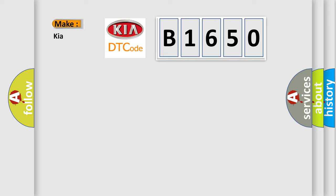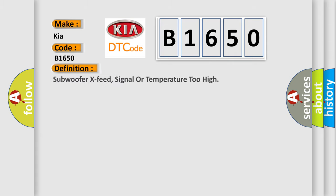So, what does the diagnostic trouble code B1650 interpret specifically for Kia car manufacturers? The basic definition is subwoofer X feed, signal or temperature too high.